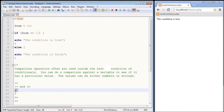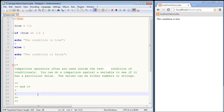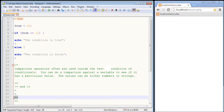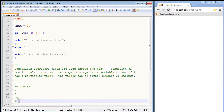We've already worked with greater than and less than. The greater than sign checks if the value on the left is greater than the value on the right, and the less than sign does the exact opposite. The greater than or equal to operator checks if the value on the left is greater than or equal to the value on the right, and there's a corresponding less than or equal to operator as well.